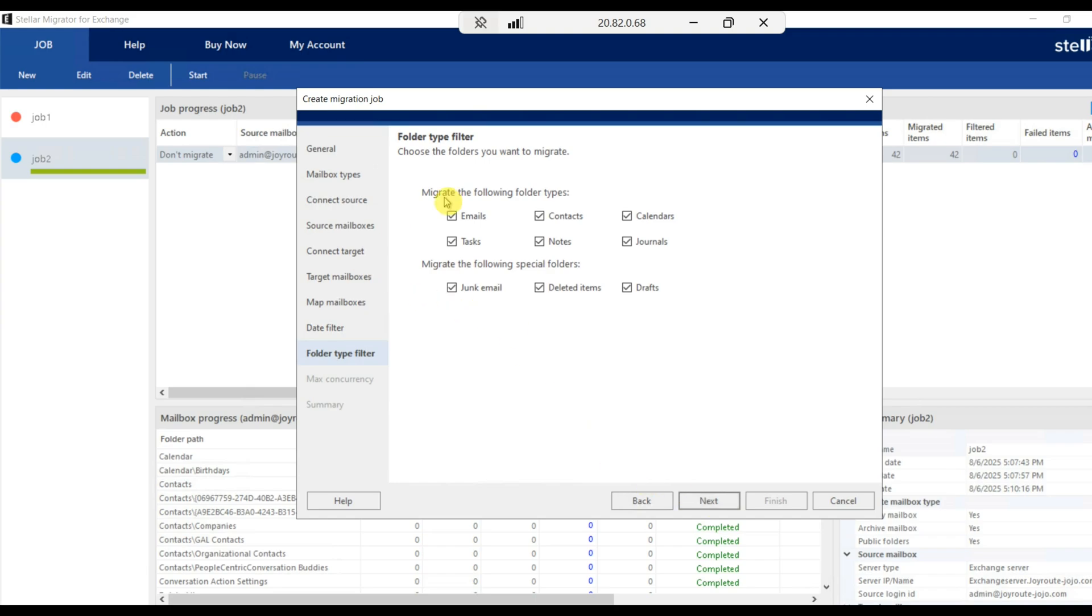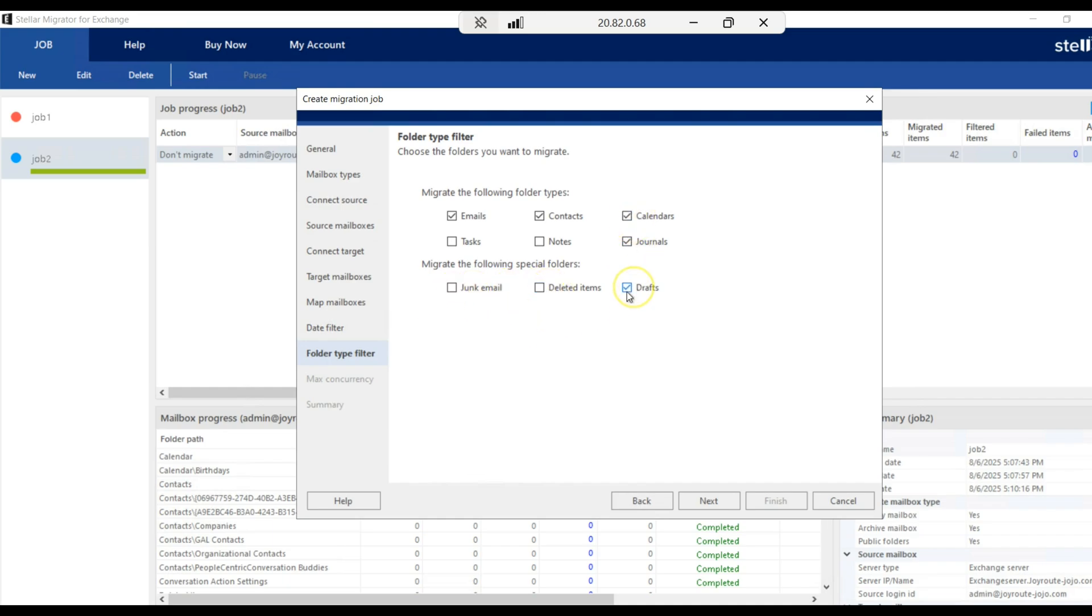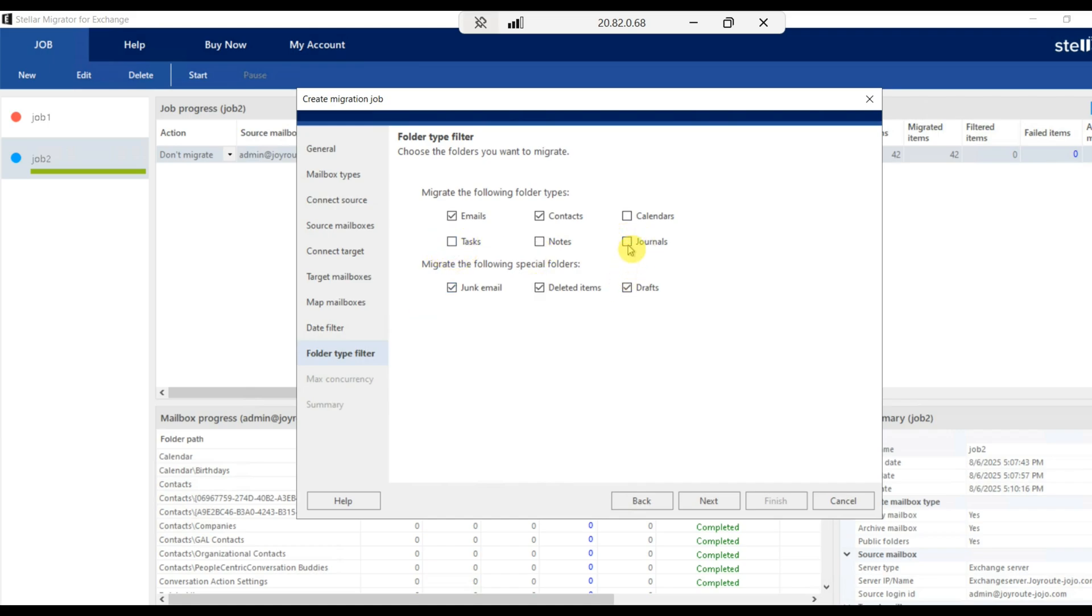Here you have an option for folder type filter. Following migrate the following folder types: emails, contacts. If you do not want the contacts, you can remove that. Tasks, if you do not want, you can remove that. Calendars, migrate the following special folders like junk email. If you do not require, you can untick that. Real item, you can untick it. Drafts, you can untick that. According to whatever folder you require, you can tick or untick.